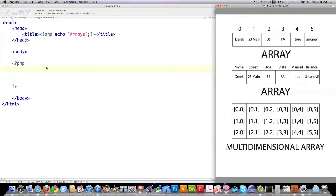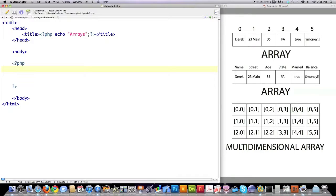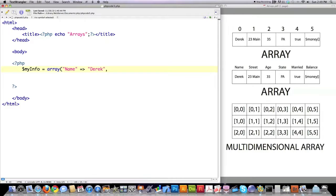Now I'm going to show you some code examples, not using any type of form information. I'm going to focus totally on arrays. This is how you would create a basic array — I'm going to create one called MyInfo, and then you follow that with the array name. Here I'm creating a key, and I want to associate a value with it, which is going to be my name. So the key is name, and the value associated with it is Derek.